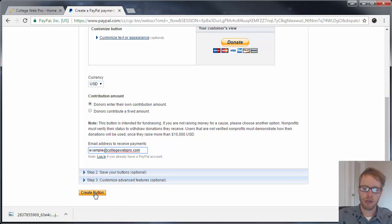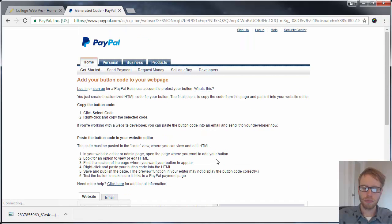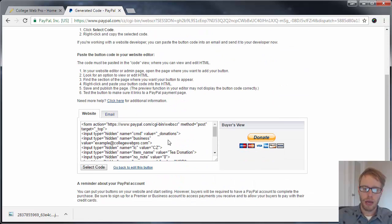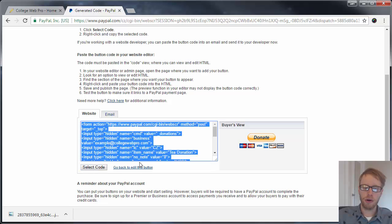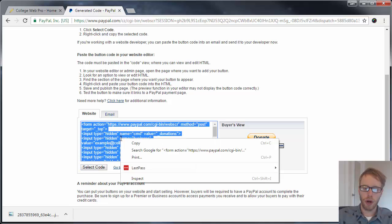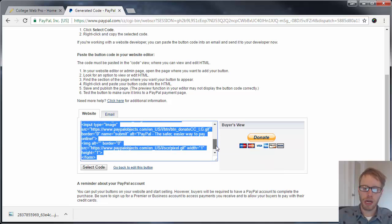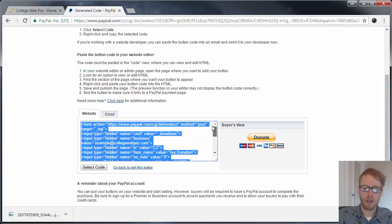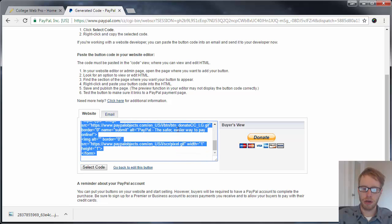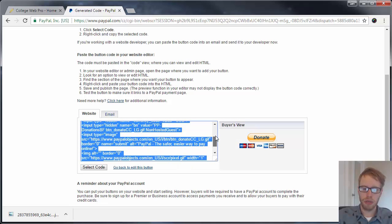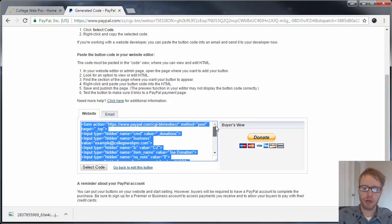Then you want to click on 'Select Code,' right-click or control-click if you're on a Mac, and click on copy. So you want to copy all of this code in here into your clipboard. Make sure you copy that code.